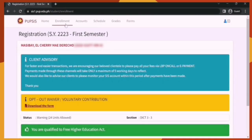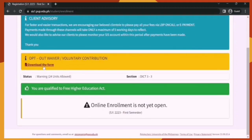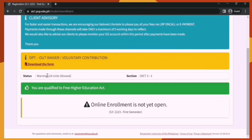Let's now go to the Enrollment section. Here we can see the text 'Registration SR2223-1st Semester,' meaning it shows what term and semester we are currently in. SR2223 means school year 2022 to 2023. Next to that is the Client Advisory, designated primarily for paying students who may no longer be eligible for the Free Higher Education Act. Next is the opt-out waiver or voluntary contribution for students — you may download the form to read its contents. Next is the Status and Section. In my case, there is a warning because of a subject not yet resolved. This warning can appear for several reasons; to know more, you may contact your department head or email sisconcerns@pup.edu.ph. Next is the section I am currently in, and below that is a notification that I am qualified for the Free Higher Education Act.